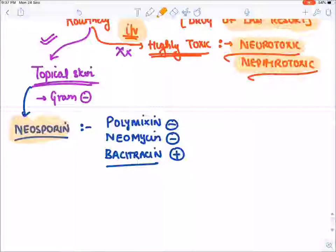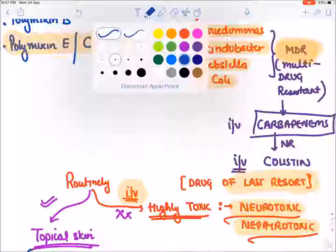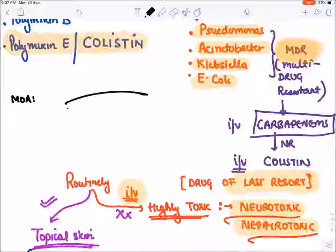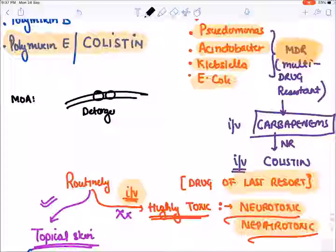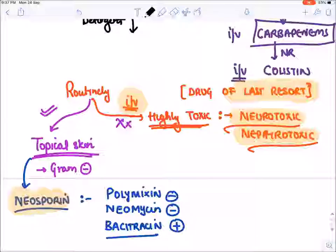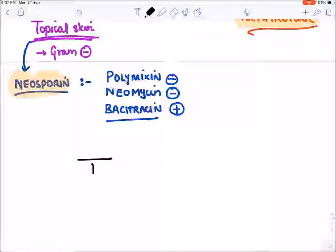The mechanism of action of polymyxins is the same as daptomycin — they also go to the cell membrane and have a detergent-like action, creating pores. They are also bactericidal. This completes cell membrane inhibitors.